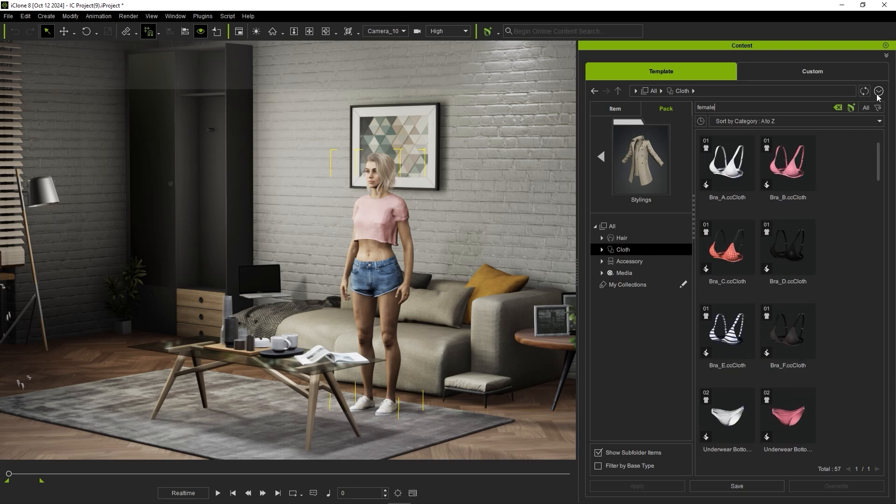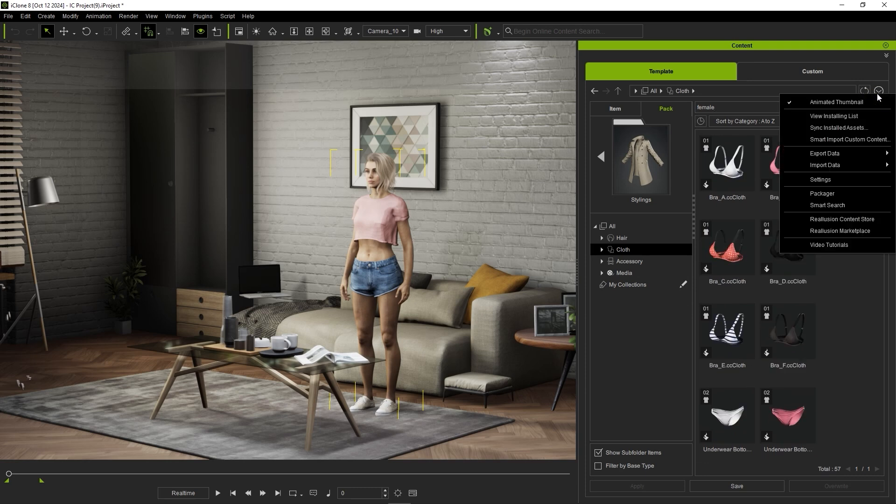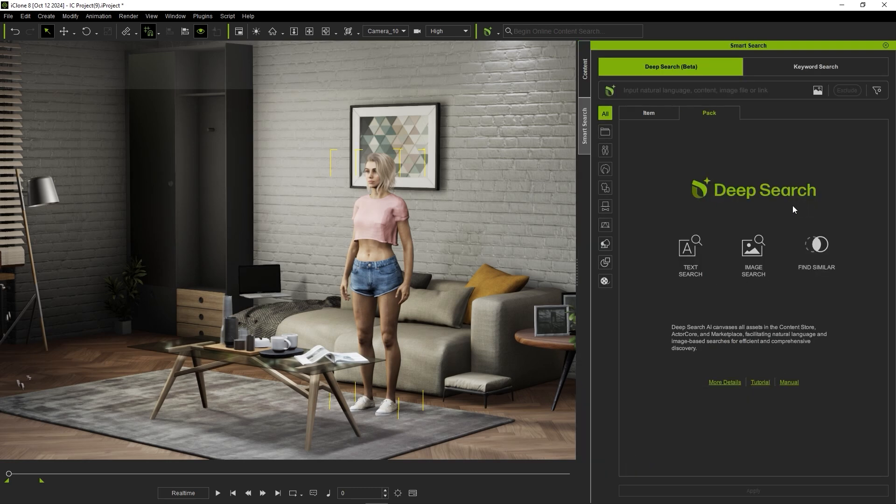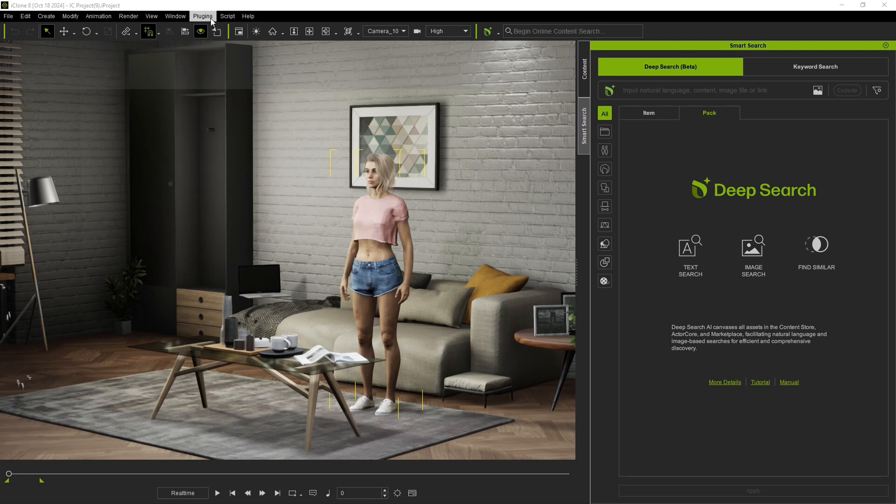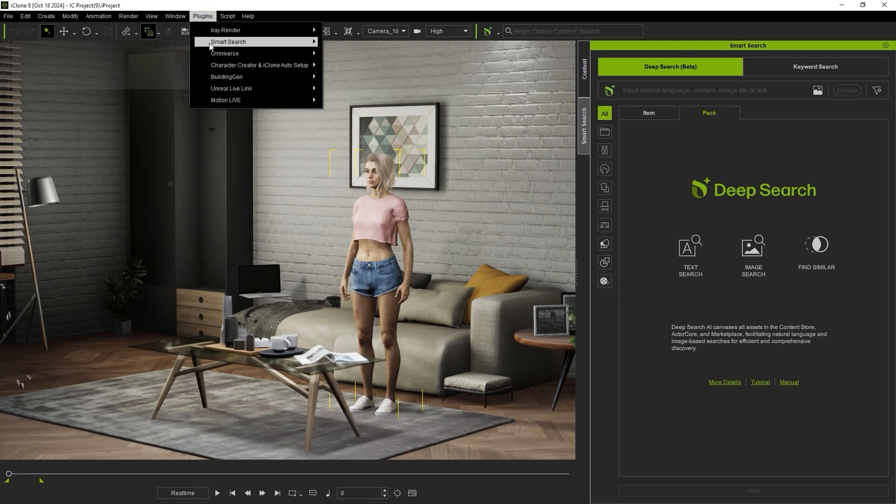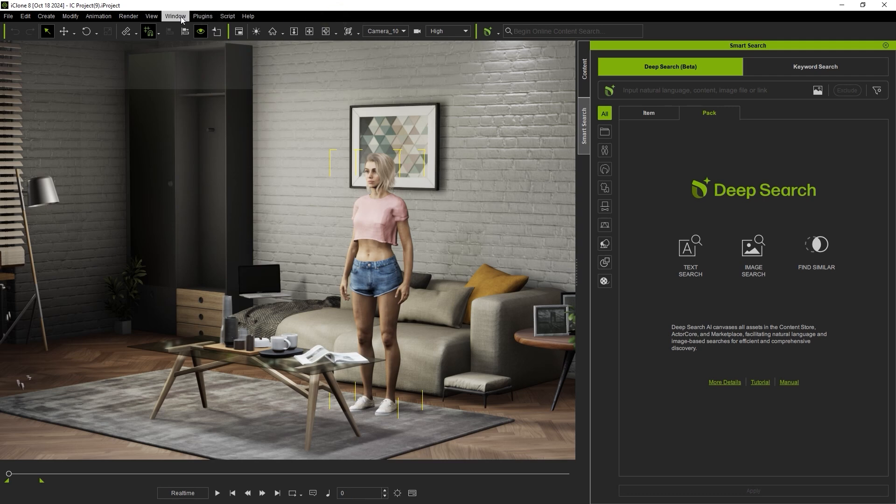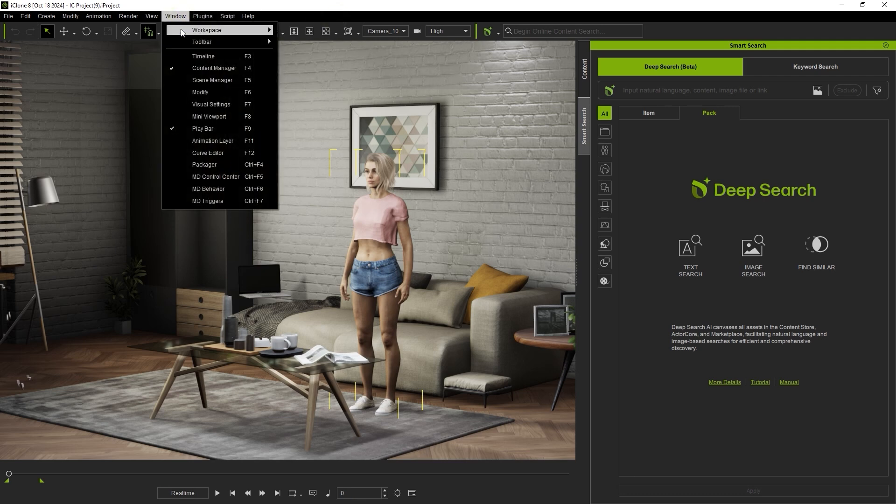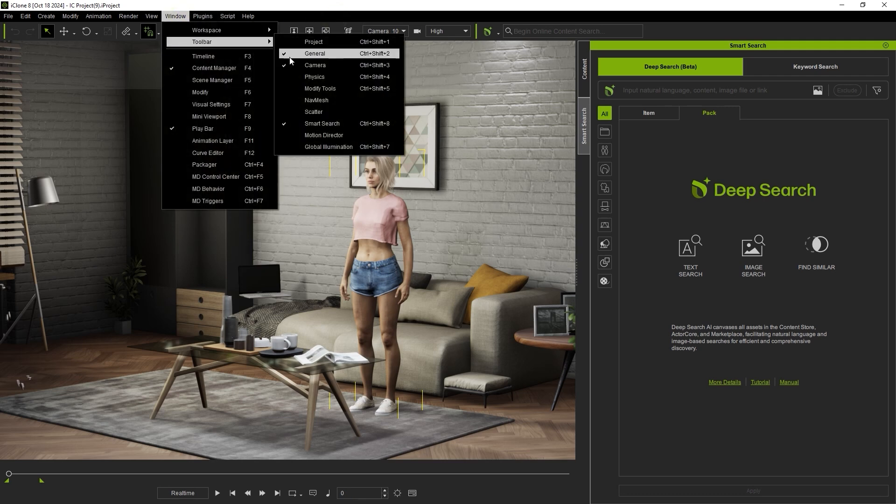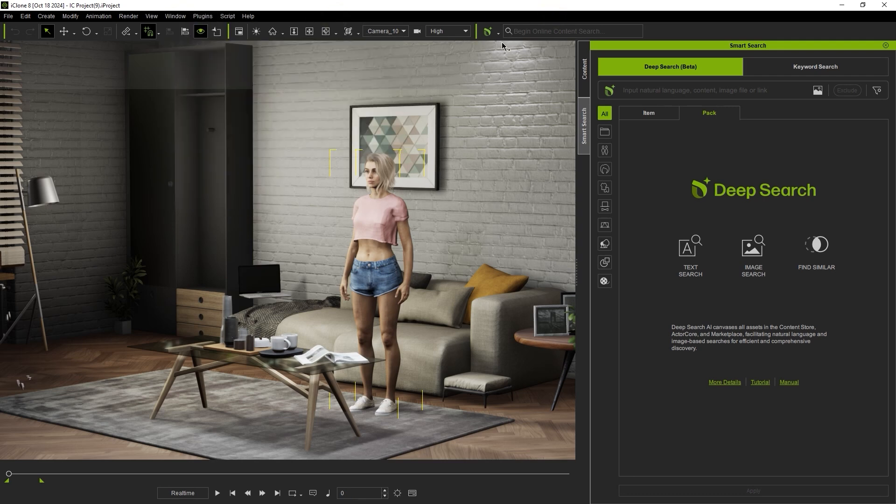I can access the deep search tool from the drop down menu, or find options for text search, image search, and similar search. You can also find the same search options from the plugin menu under smart search. There is also a deep search window and you'll also find it conveniently on the toolbar.